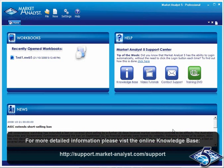For detailed information on these items, please visit the Market Analyst Knowledge Base.